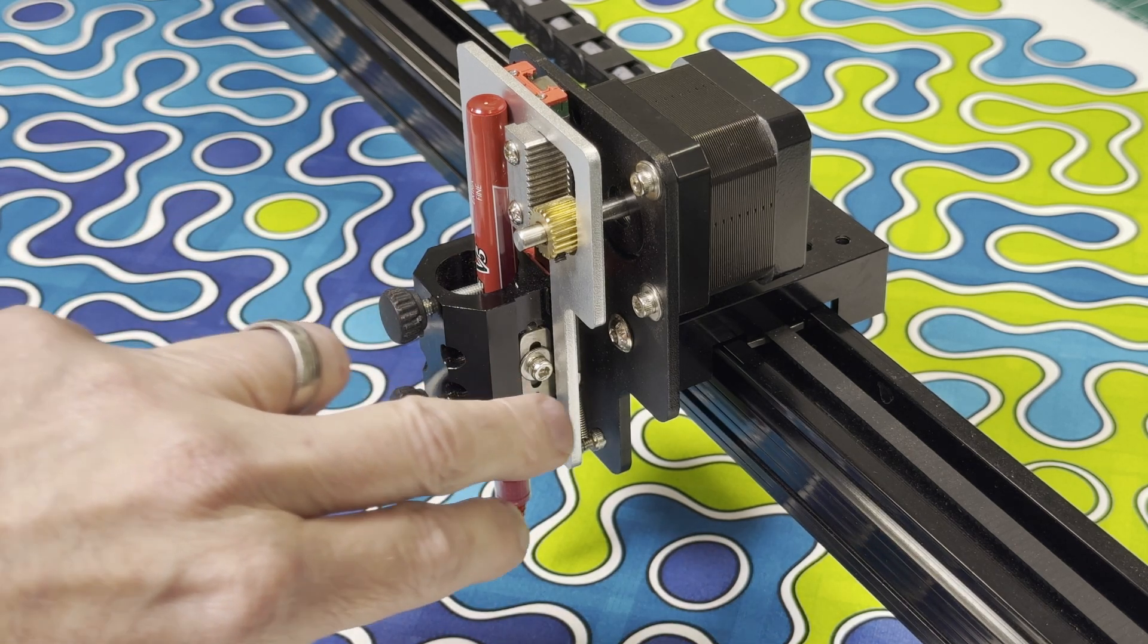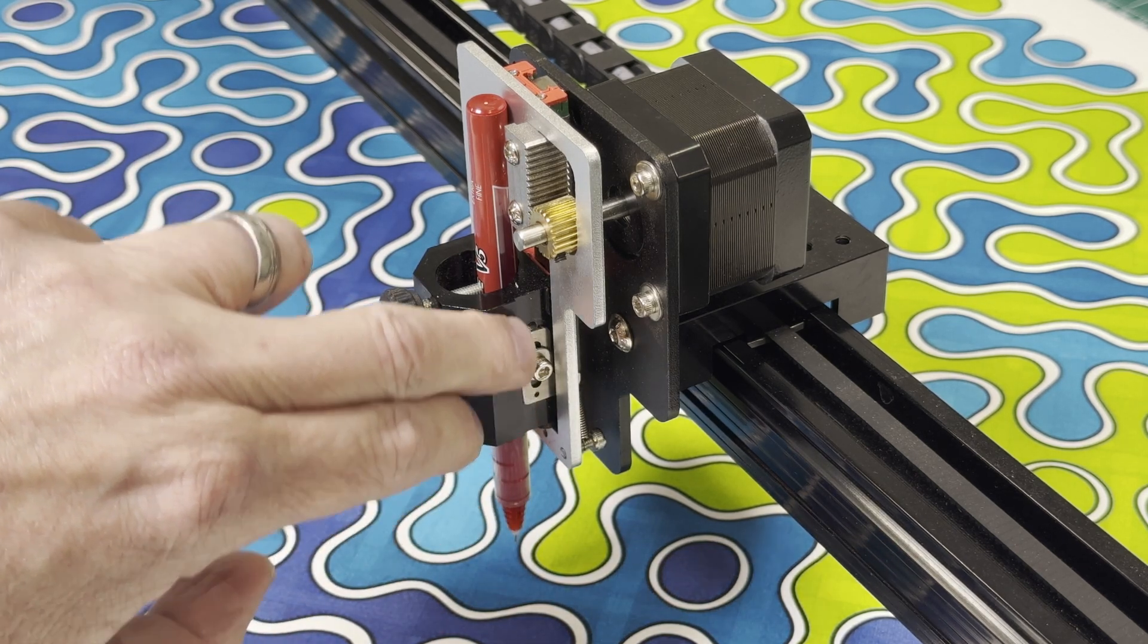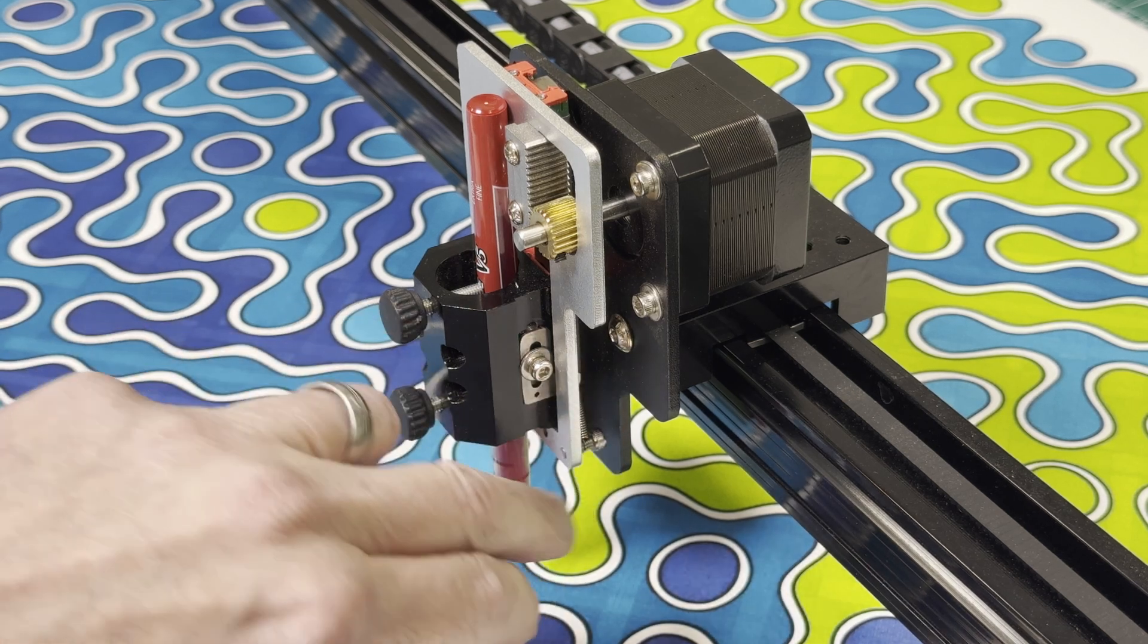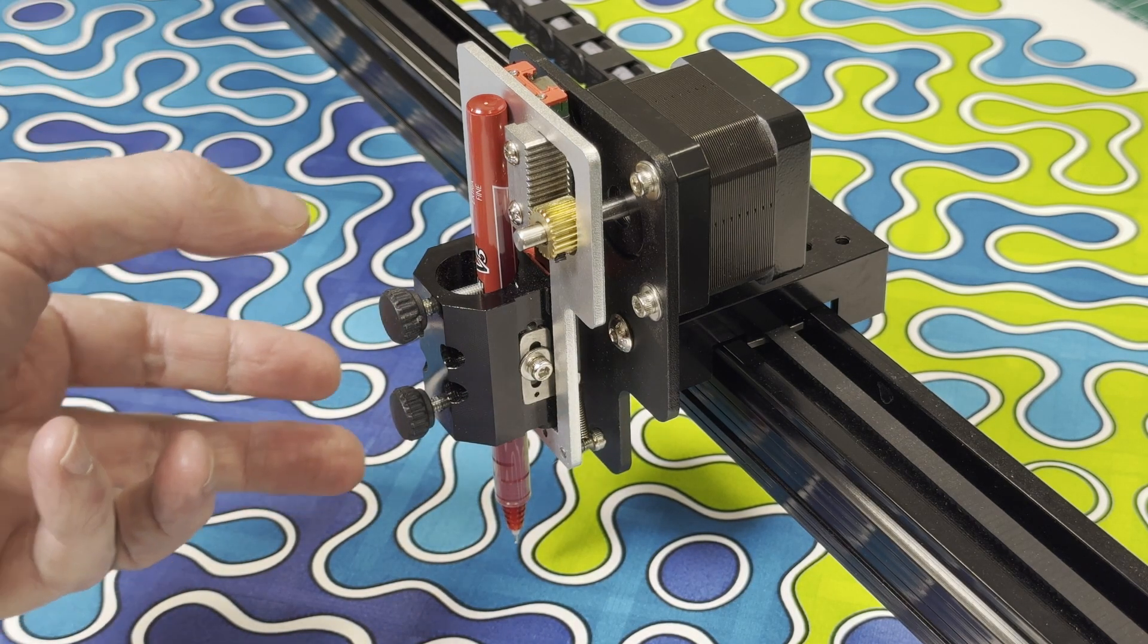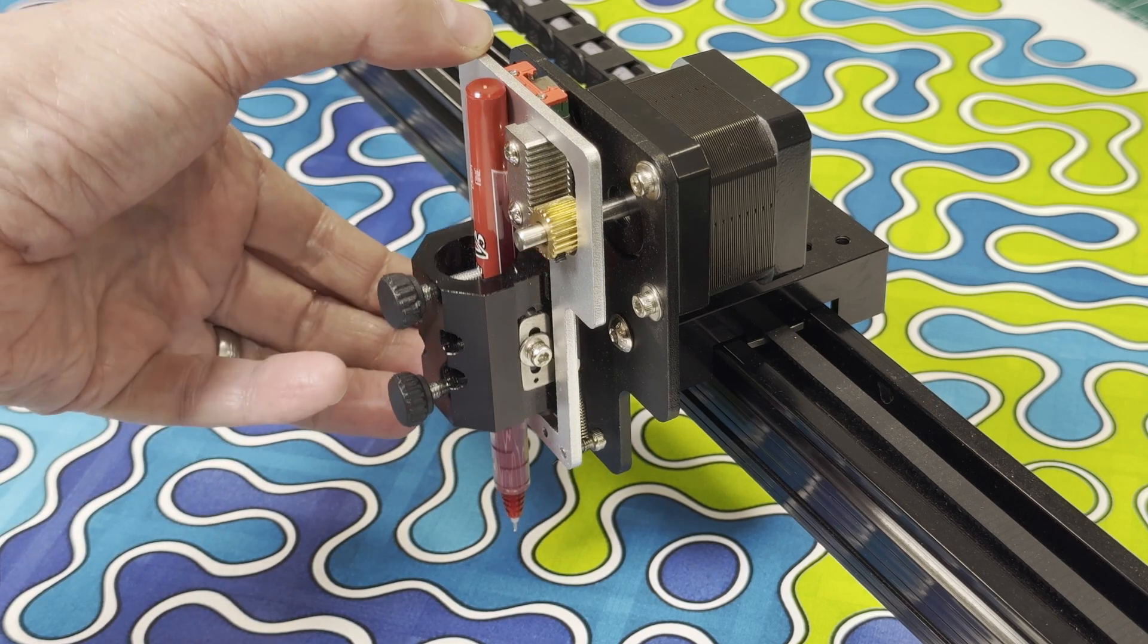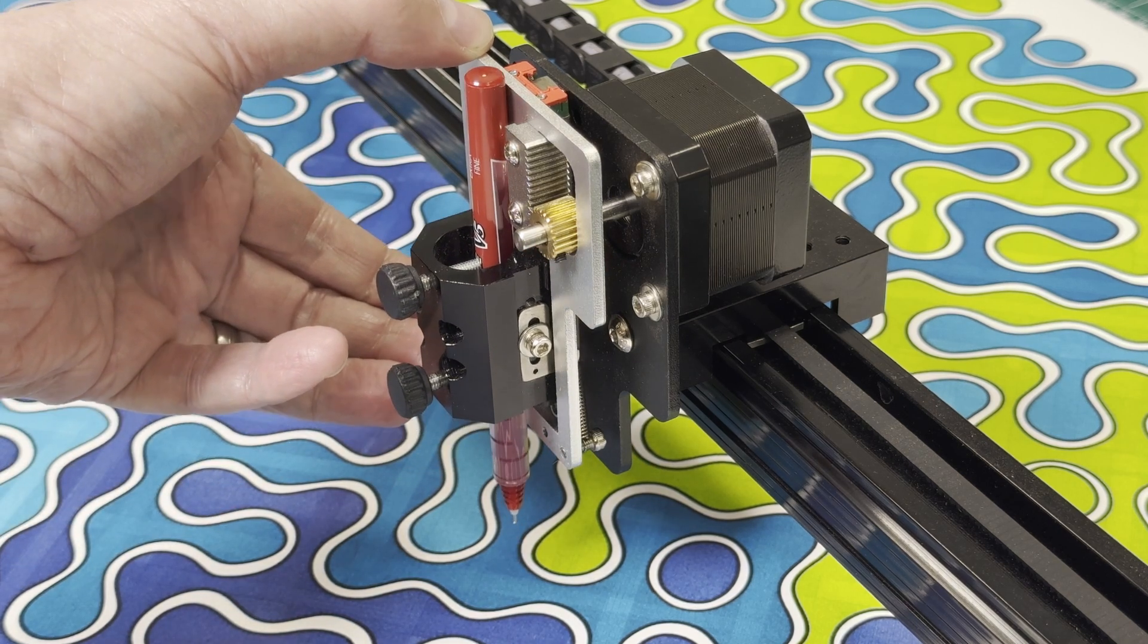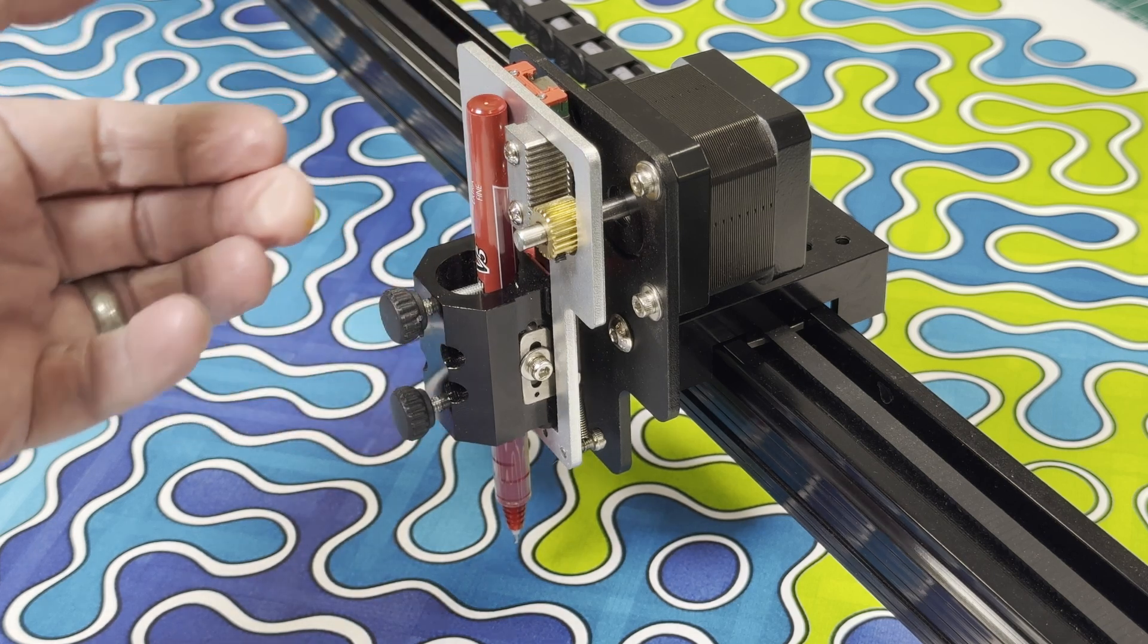The other thing it has is a set screw over here that you can raise or lower to increase or decrease the tension on the pen riding along the surface. So as the pen hits the surface, it will go up and down if the surface isn't completely flat. So it's a very handy feature.